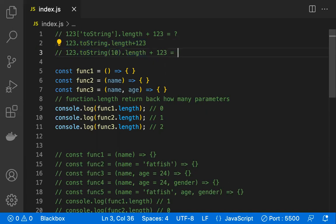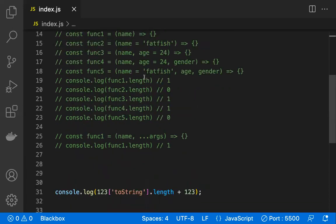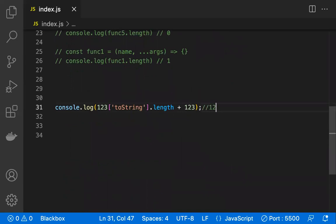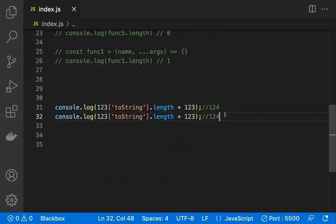Since 'toString' has one parameter, 'toString.length' returns one. So the entire expression '(123).toString.length' becomes one. Therefore, one plus 123 equals 124 — that is the result. The value 10 is the default radix, it's the default parameter, and it counts as one parameter, giving us a length of one and a final answer of 124.